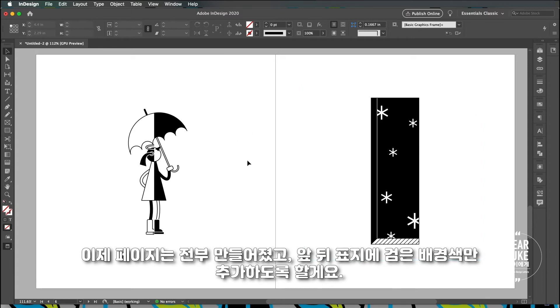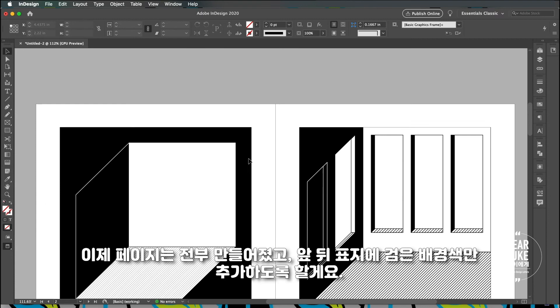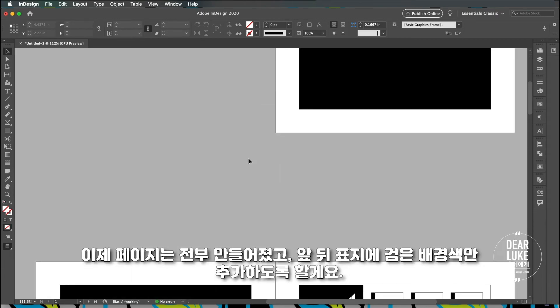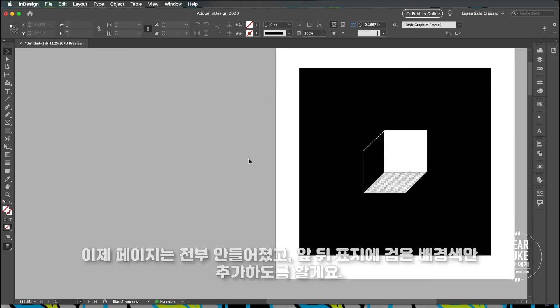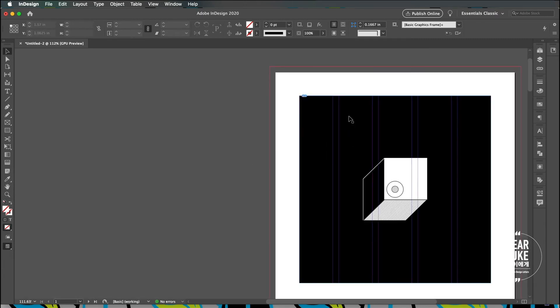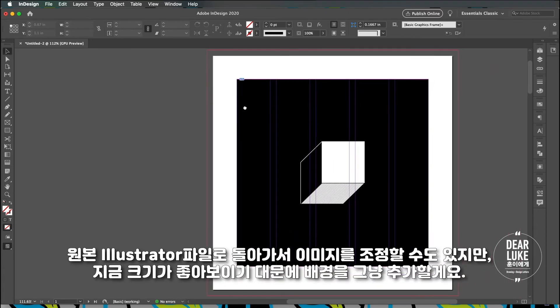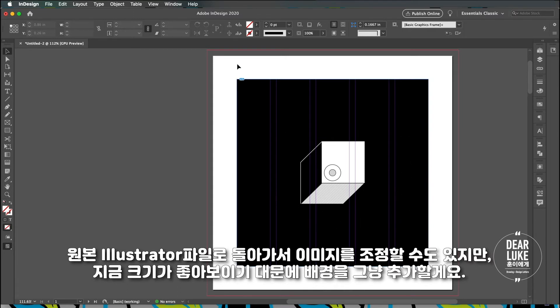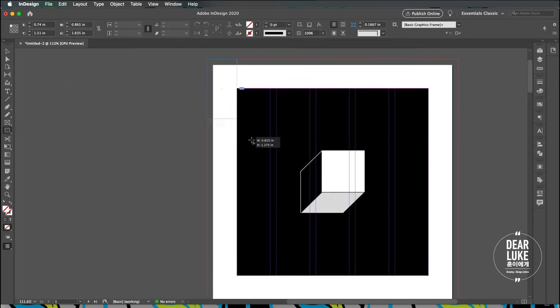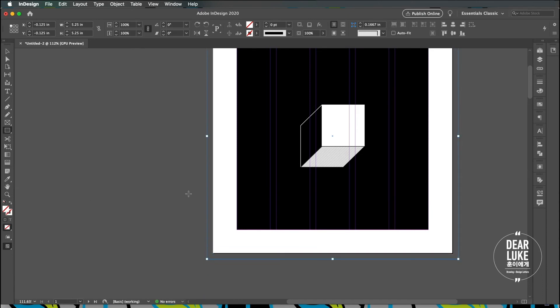Now we have all our pages set up and what I want to do is I want to have a black background. What I can do is I can go to the original file and adjust the size, but I actually like how it is right now and I'm just going to simply add a background color to it.